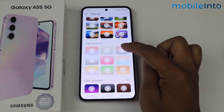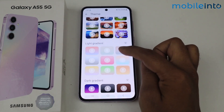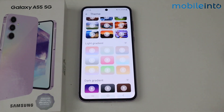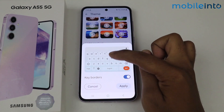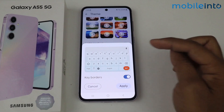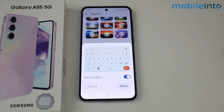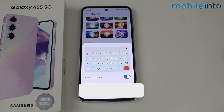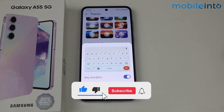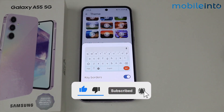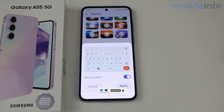And here you get gradient options — you can simply download and select it. This is how you can change the keyboard theme on Samsung Galaxy A35 and A55 5G. If this video helps you, like this video and subscribe to the channel.